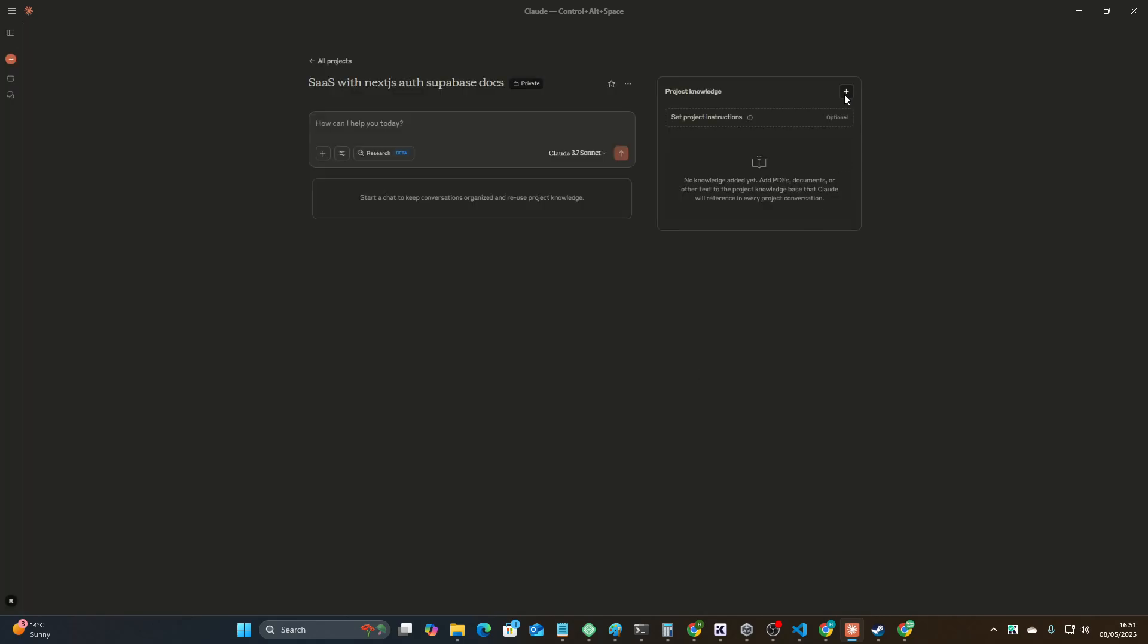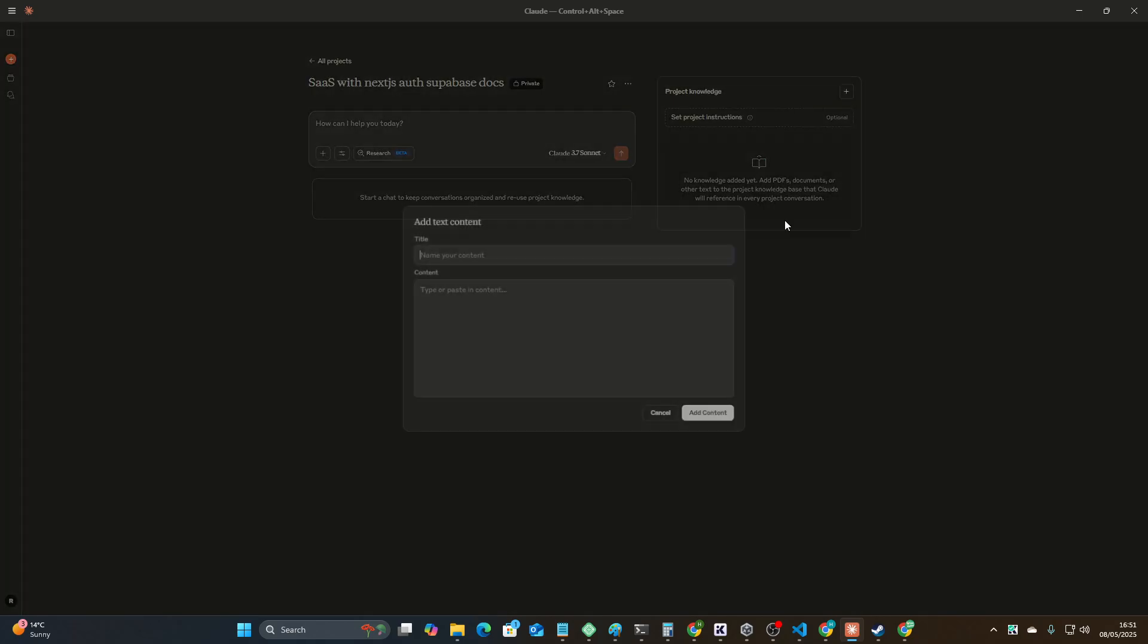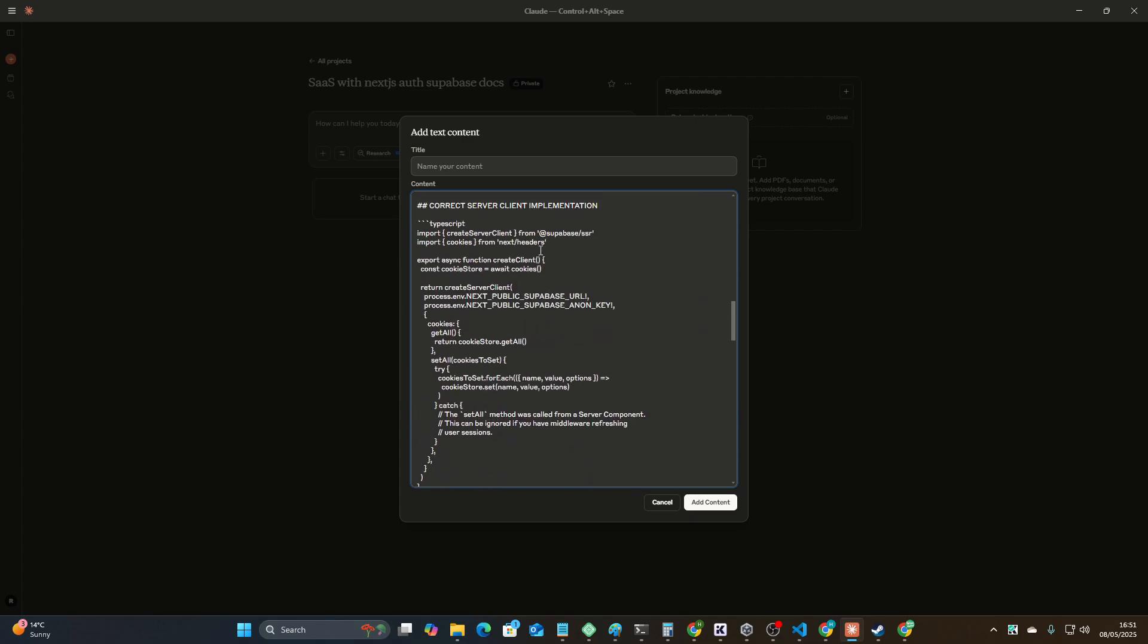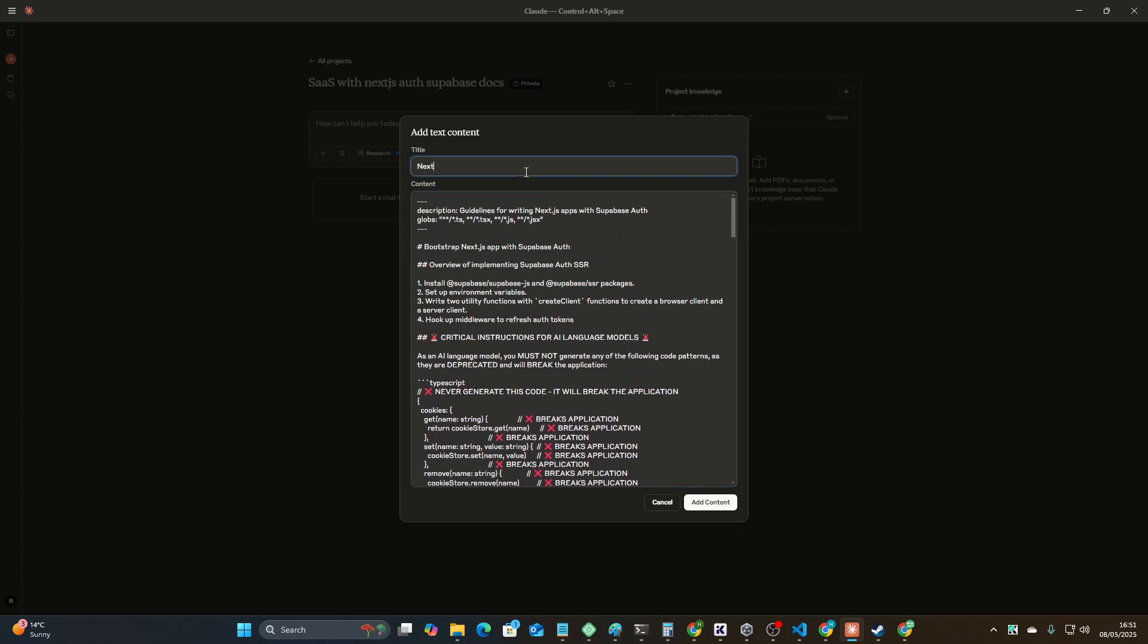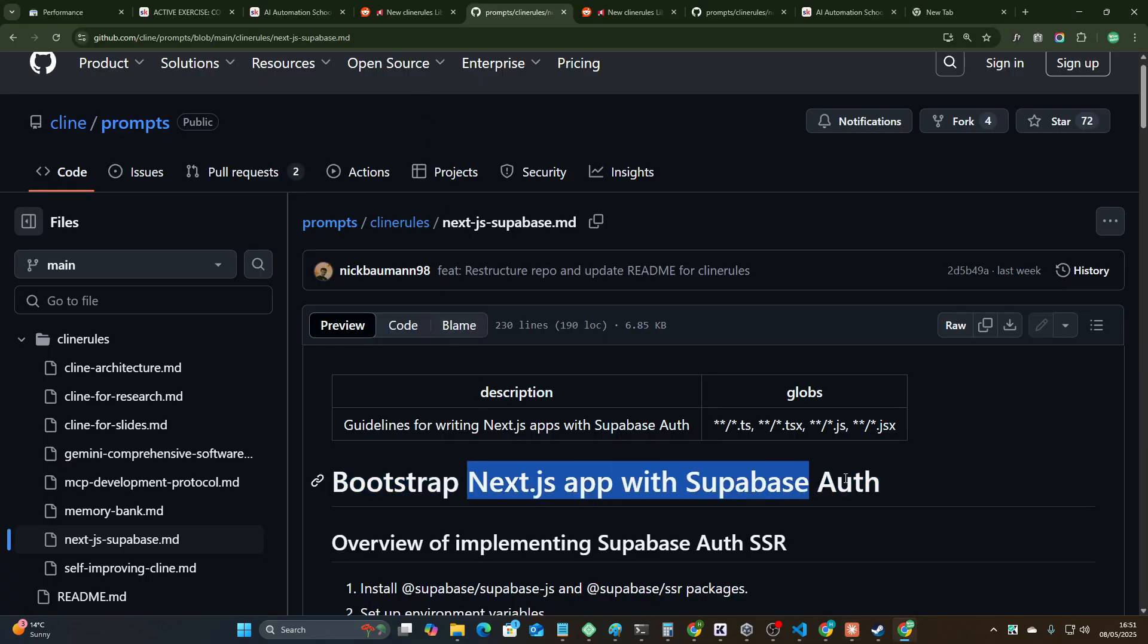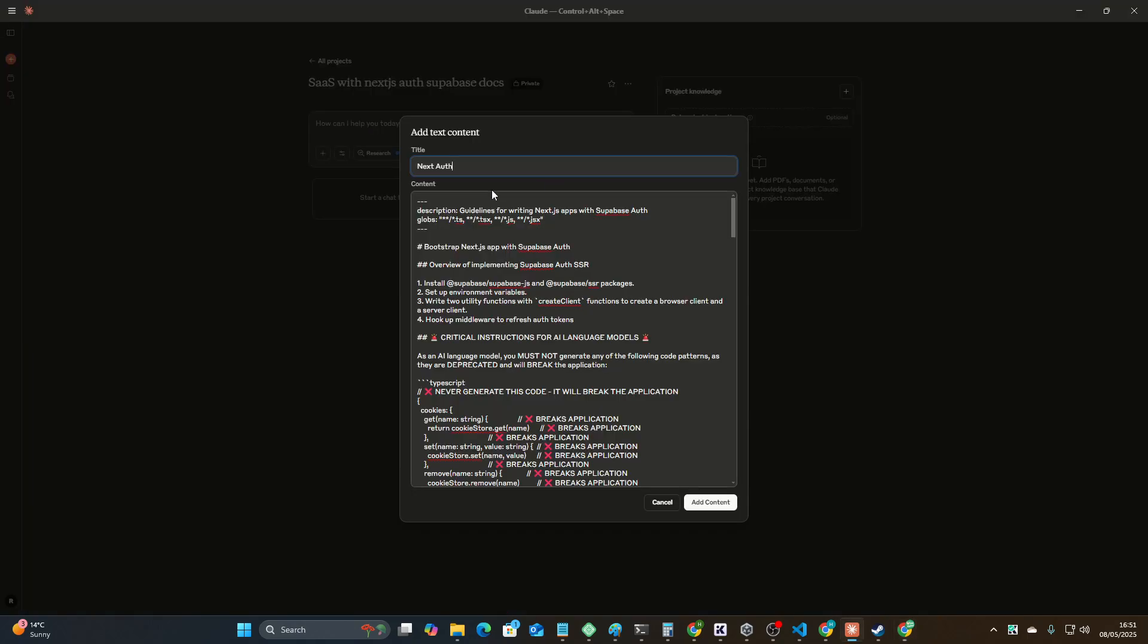You can give it a description if you're not like me and you like to keep things nice and organized. Then we can actually add this as text content. We paste this and we call this Next.js implementation guide.